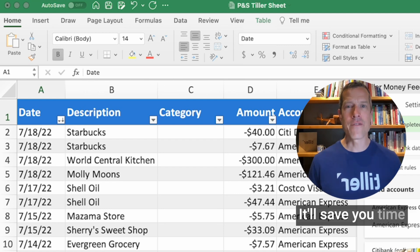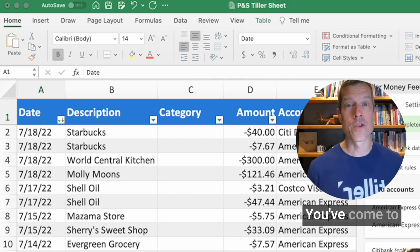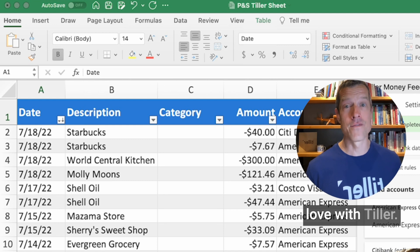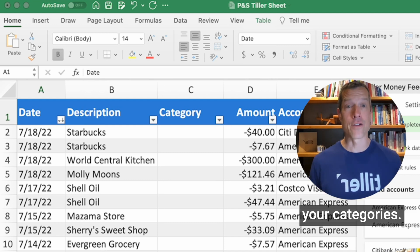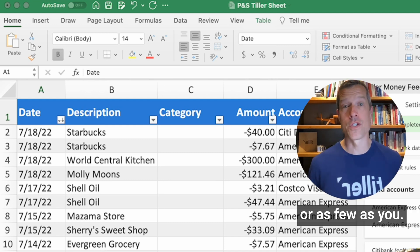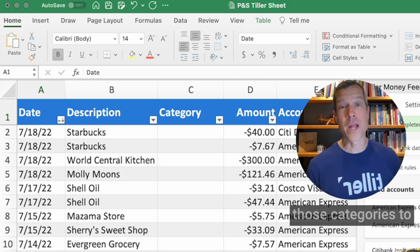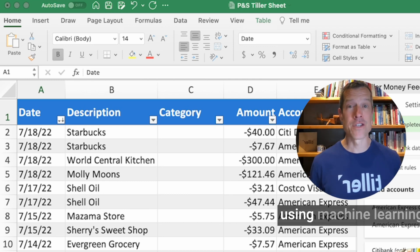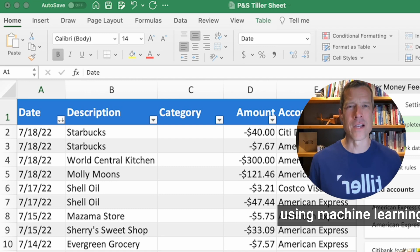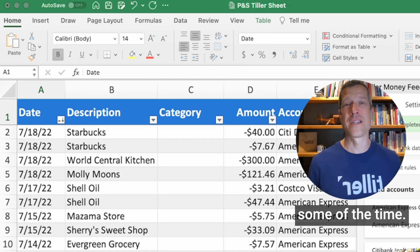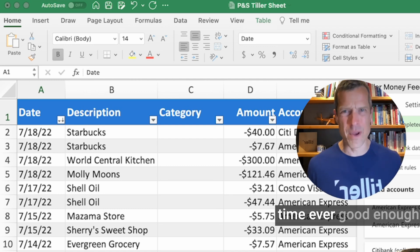It'll save you time while giving you the flexibility and control you've come to love with Tiller. Tiller's always allowed you to define your categories — you can have as many or as few as you want. Most apps then apply those categories to your transactions using machine learning, and they get it right some of the time. When was some of the time ever good enough?